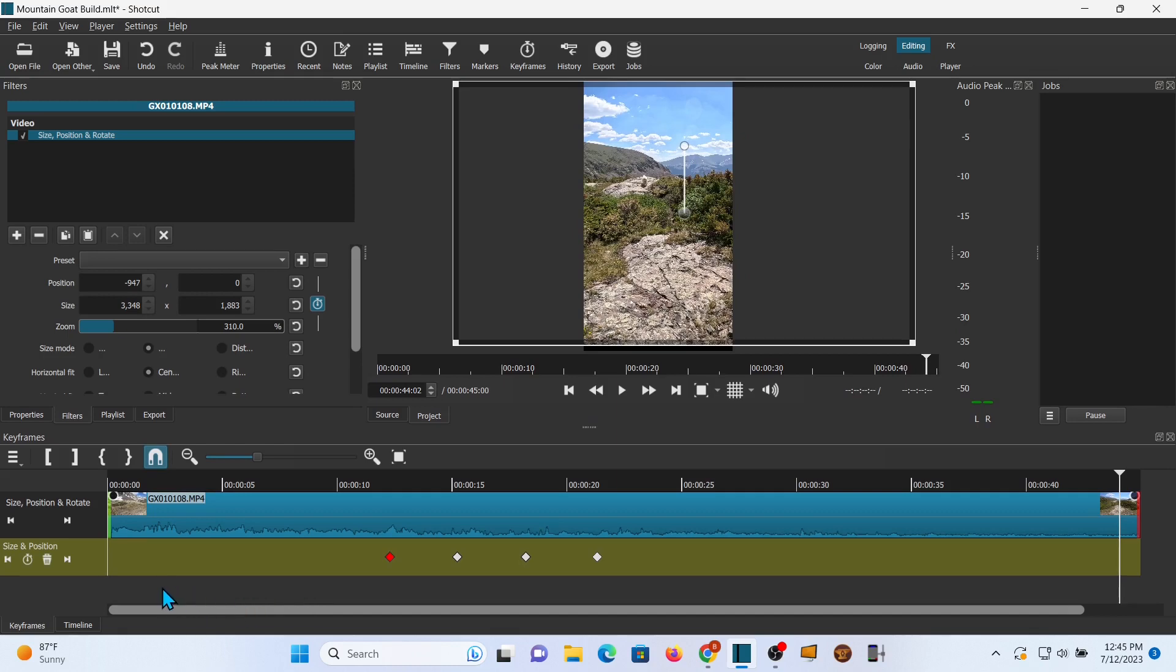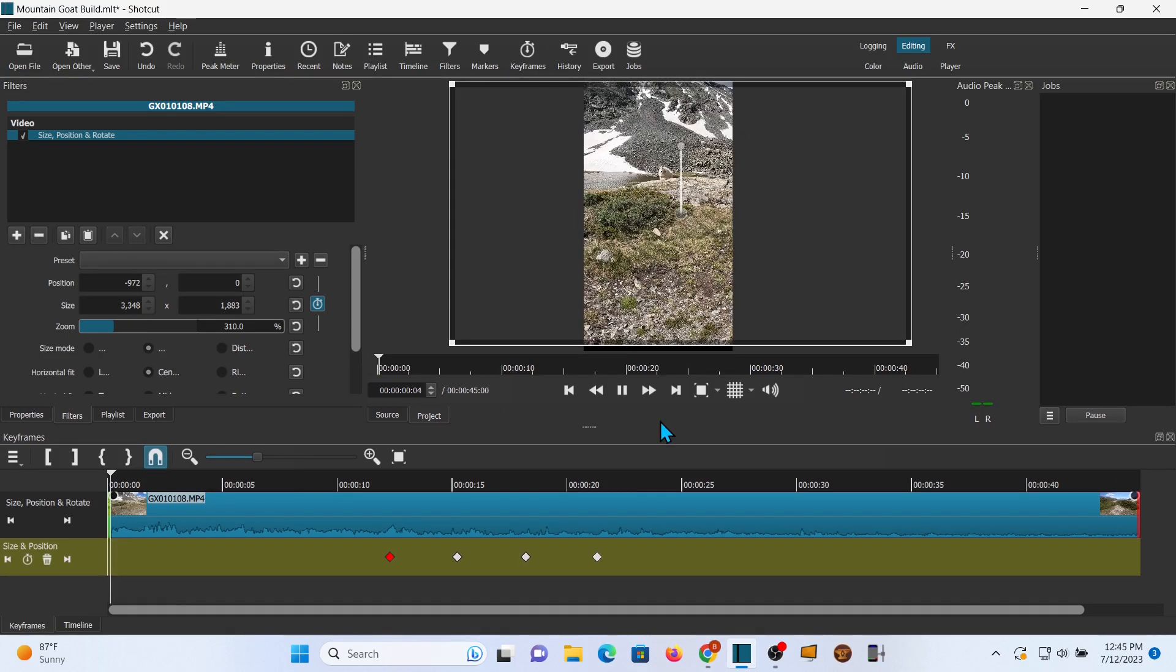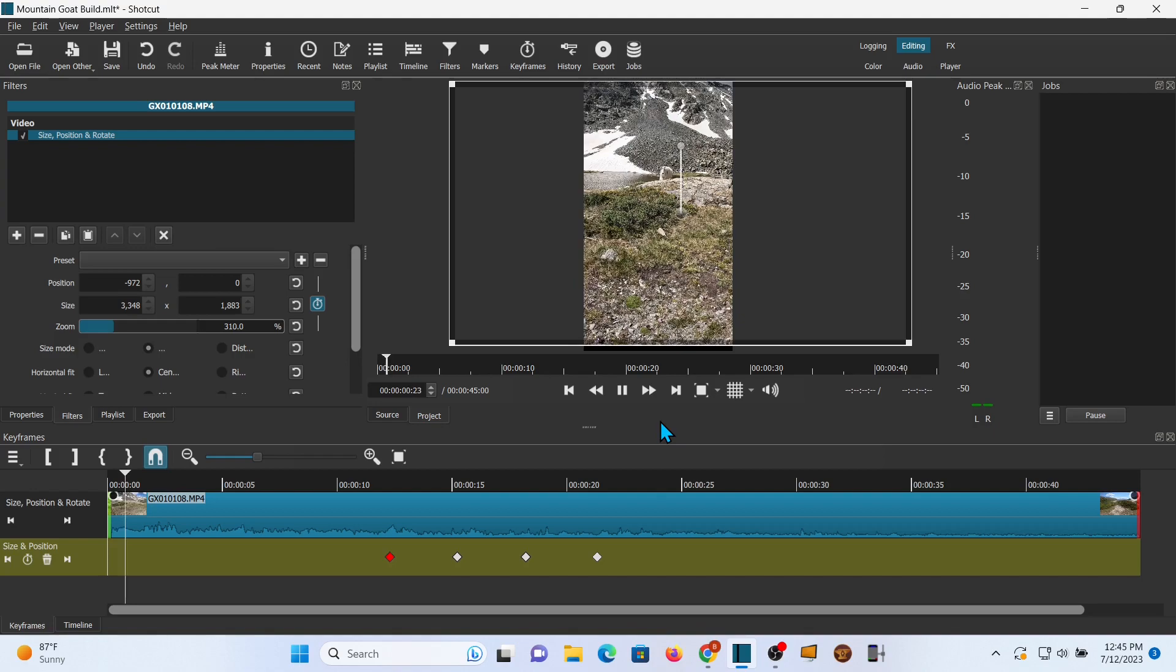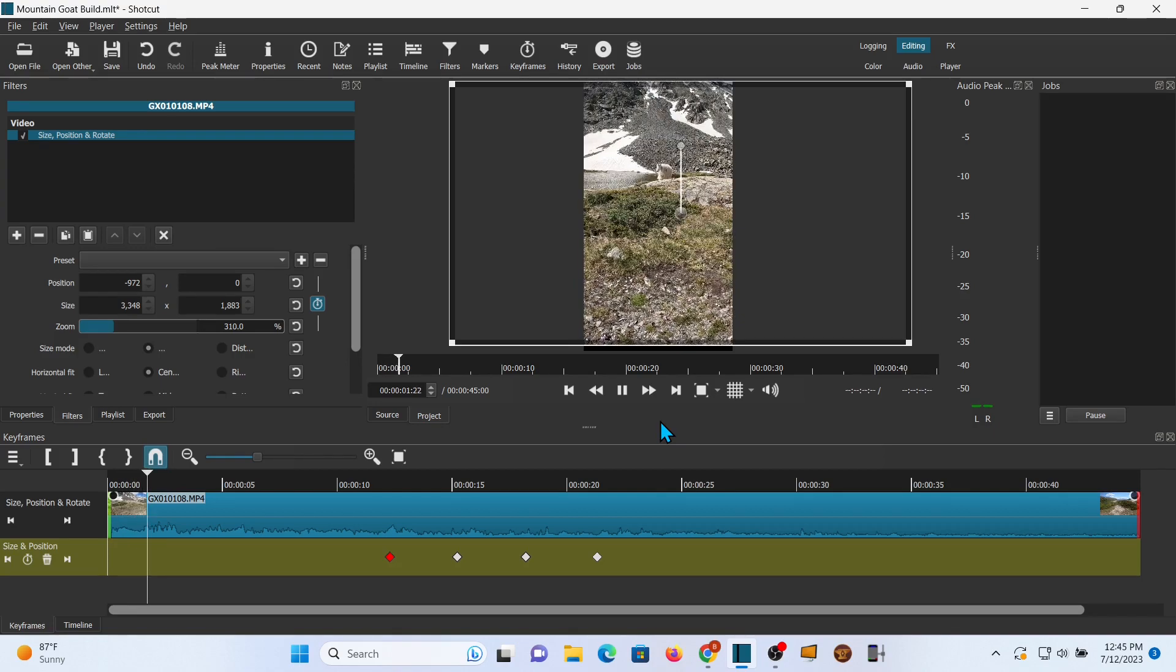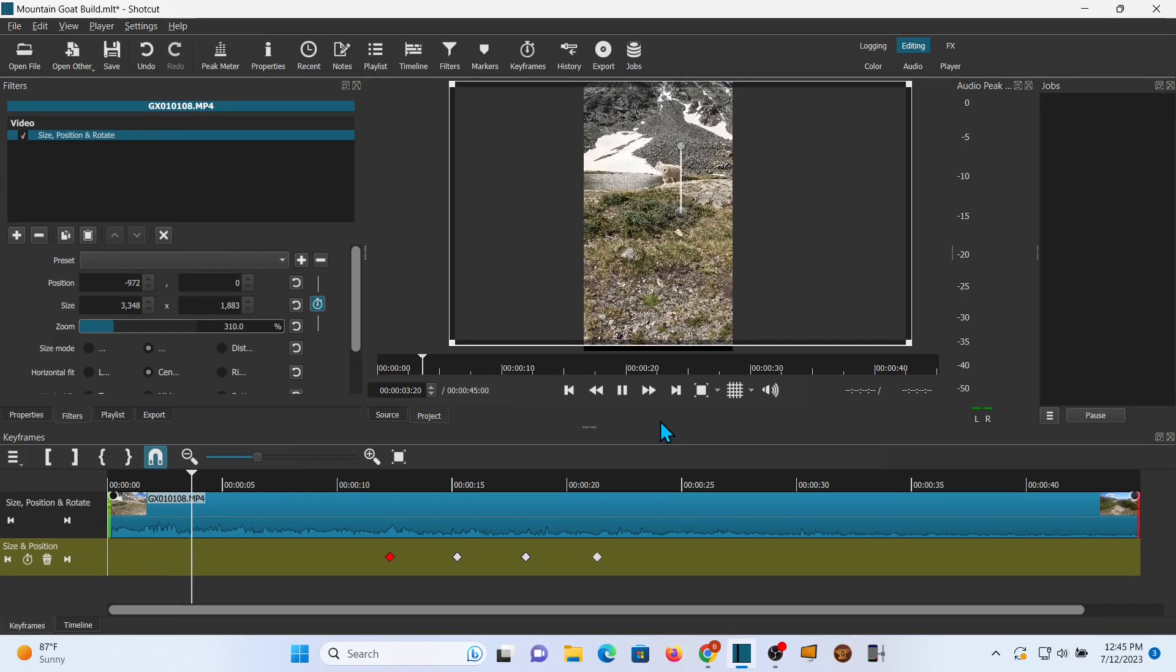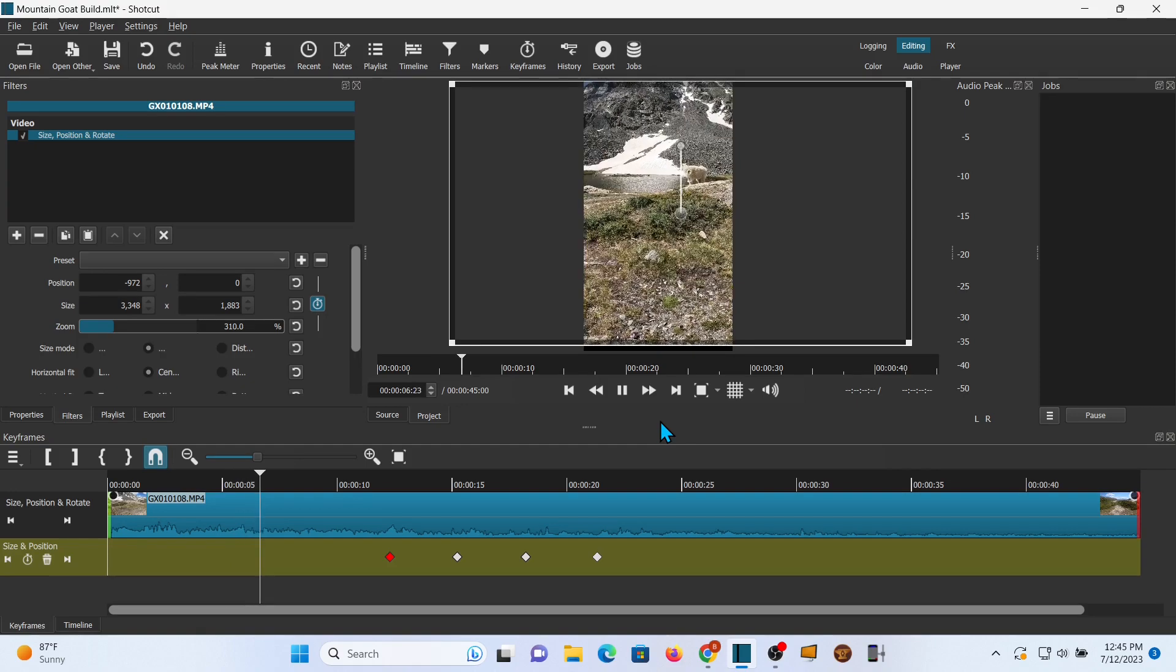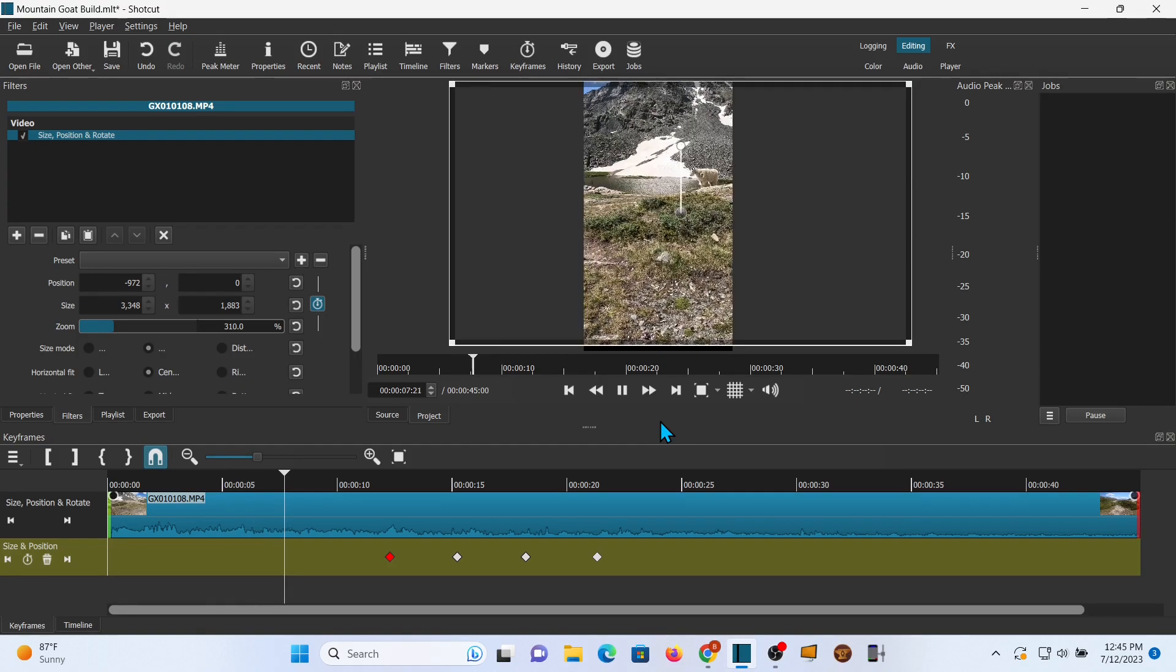I'm just going through to see if the mountain goat gets out of frame at any point and I want to add any more movement in there. And I'm not. I think I'm happy with that. So let's go ahead and get it back on the timeline.